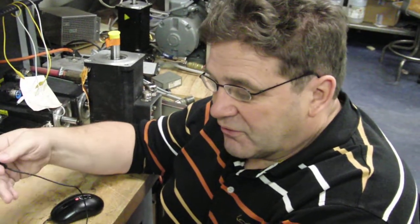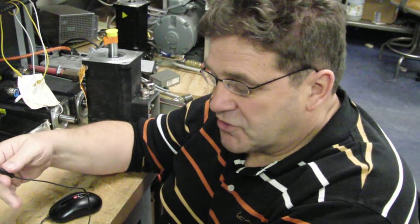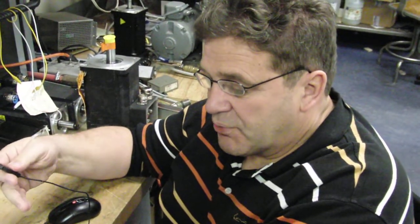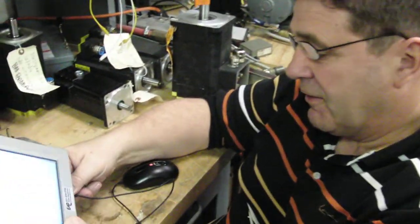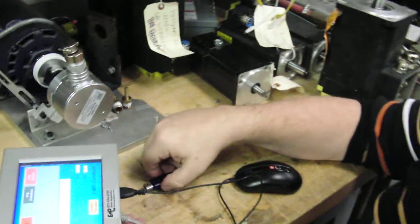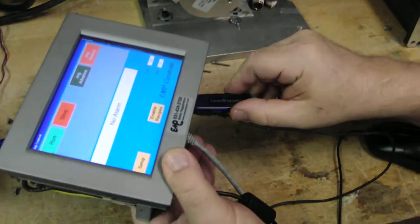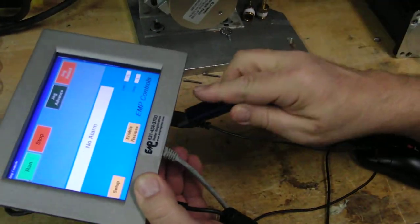So, turn the touchscreen on, the existing program will appear. Plug in the mouse, plug in the thumb drive.